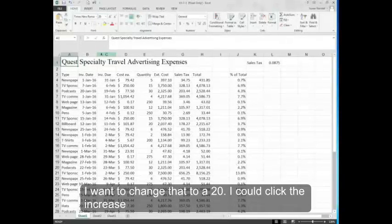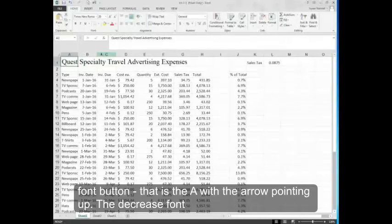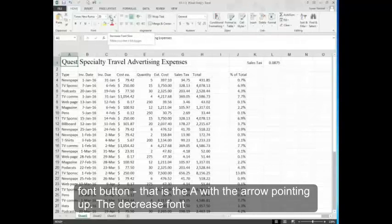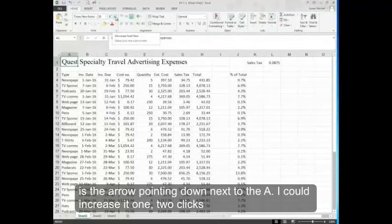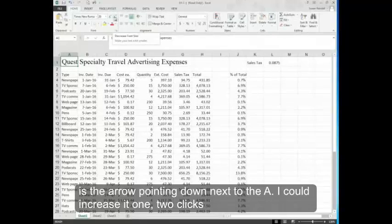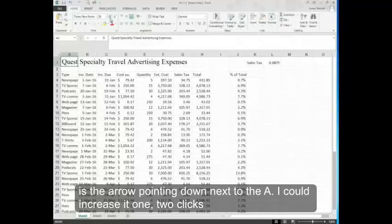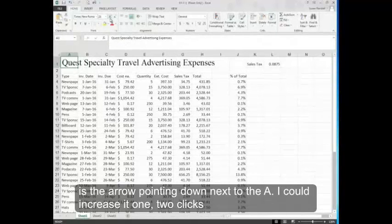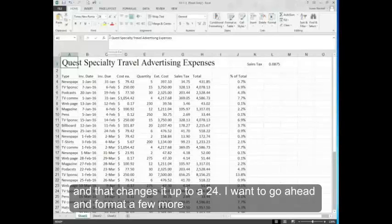I can click the increase font button. That is the A with the arrow pointing up. The decrease font is the arrow pointing down next to the A. I can increase it one, two clicks and that changes it up to a 24.